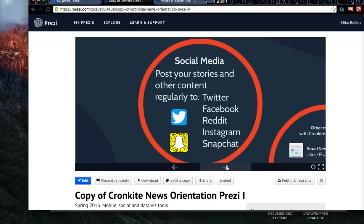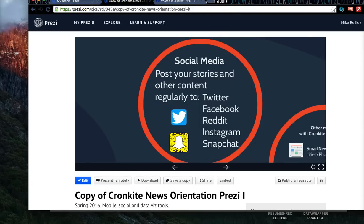Lastly, just as a reminder, you should always be sharing content over social media channels like Twitter, Facebook, Instagram, Snapchat, and another favorite of mine is Reddit. It's a good way to drive traffic to your website and to your posts. So those are just a few of the quick tools that I like to use in Cronkite News.